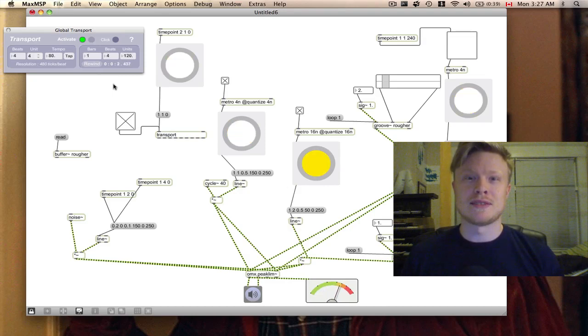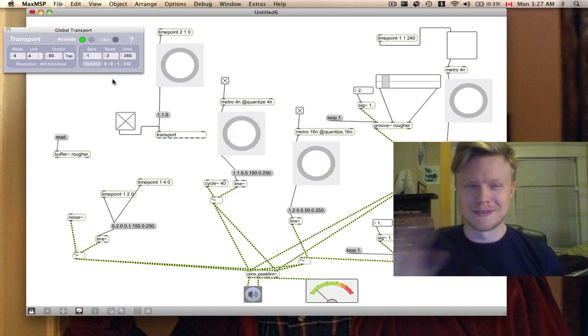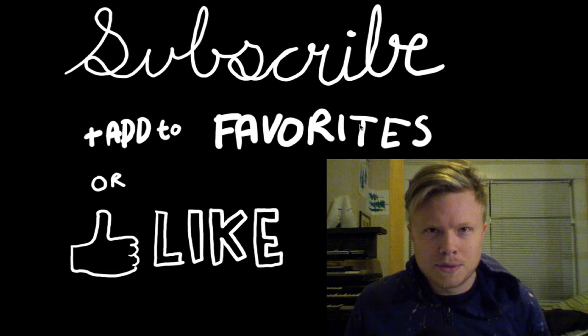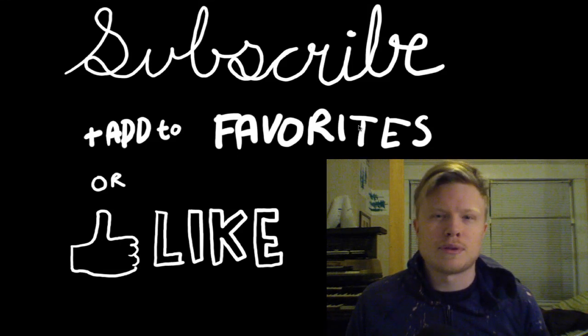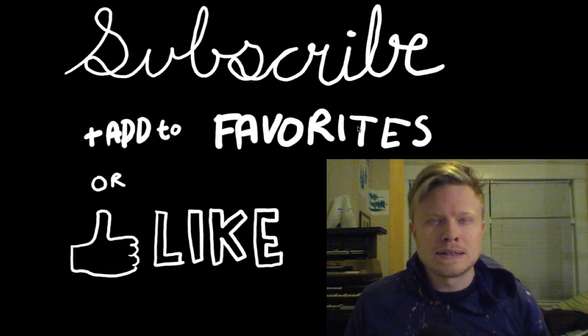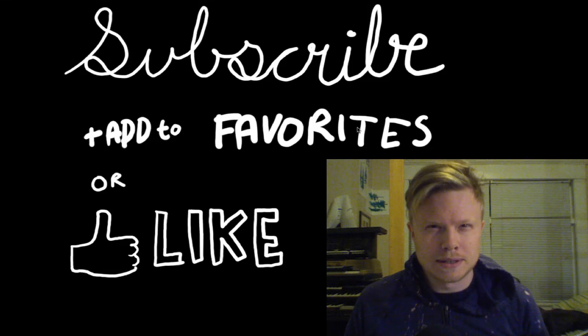Yeah, it's going to be that awesome, so stick around for part two. If this video was at all helpful to you, please subscribe, add to favorites, or hit like. If it wasn't helpful to you, I don't know why you're still watching this.